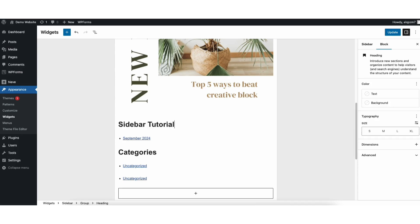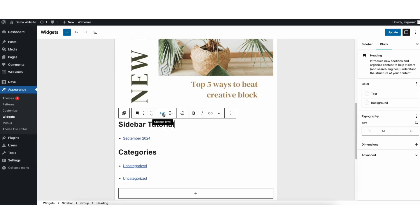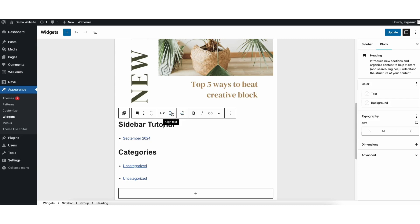You can change the heading type. You can link the text out, make it bold, italic, and align the text. If you click the more icon, you can choose from more changes you can make to the text.